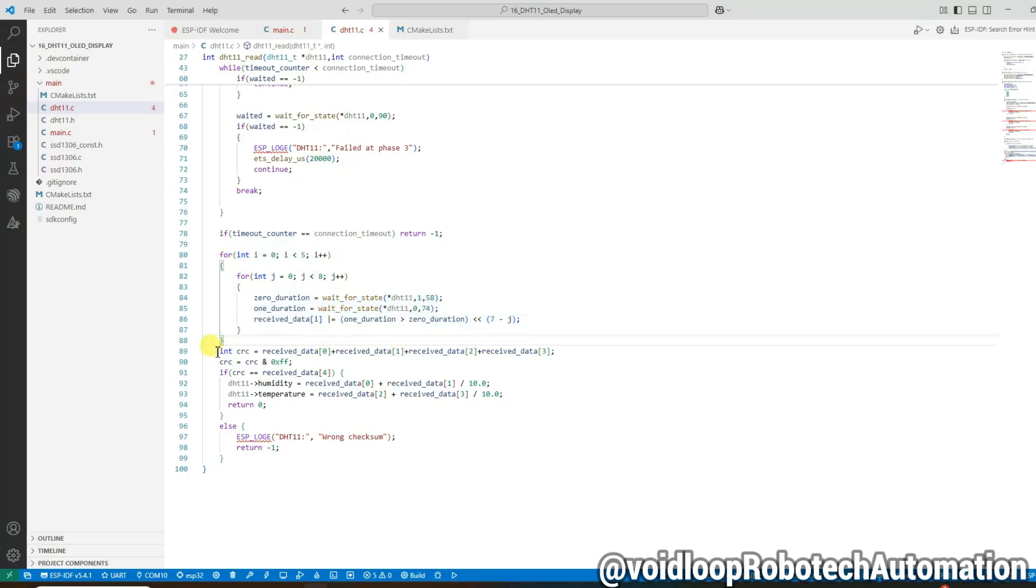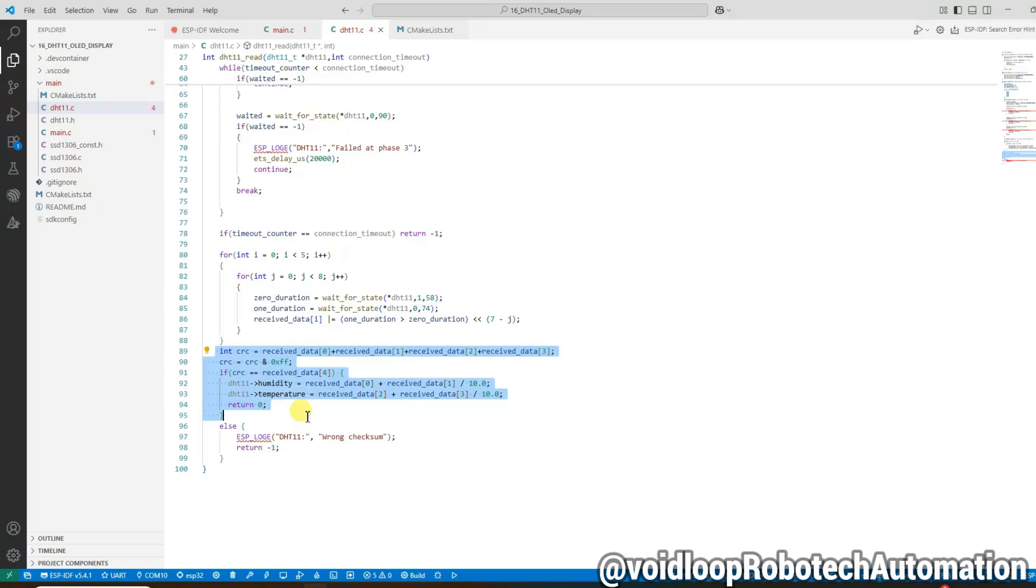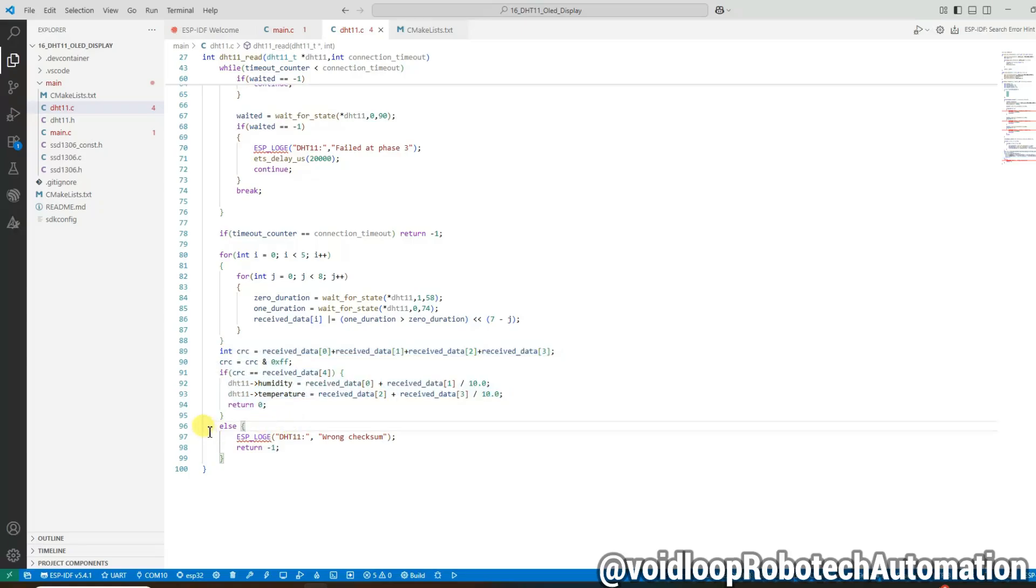Once all bits are read, we validate the data using a simple checksum. If the checksum matches the fifth byte, we got valid data. Finally we return zero to indicate success. If the checksum does not match, we log an error and return minus one.